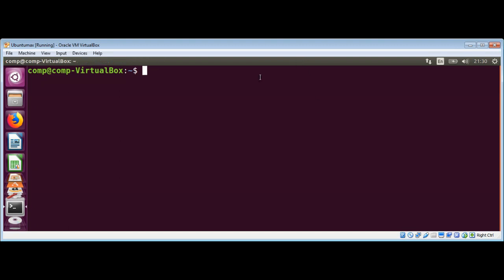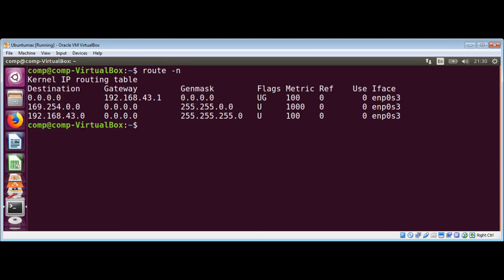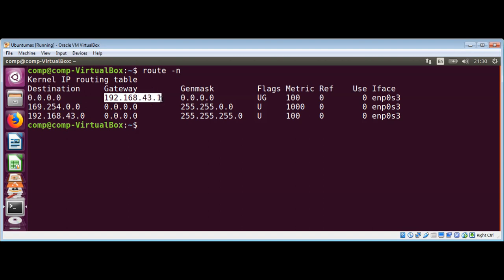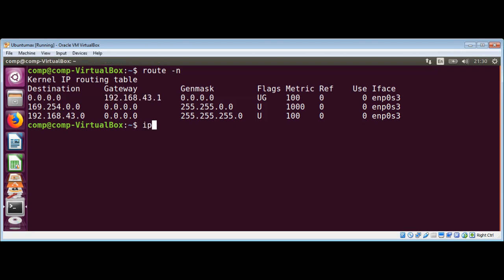First, we will use route with the -n option, and over here you can see it printed the gateway IP address. And now we are going to use the IP route show command. Let's try that.